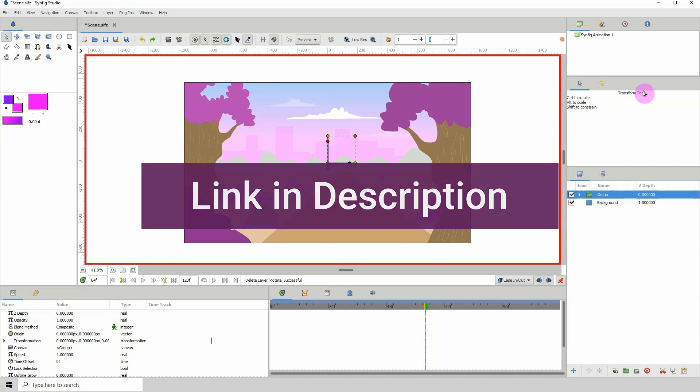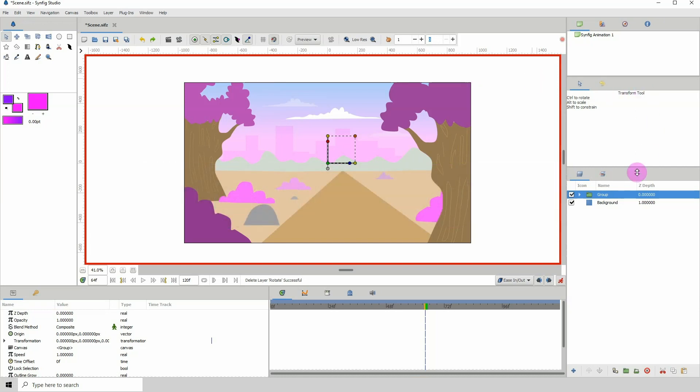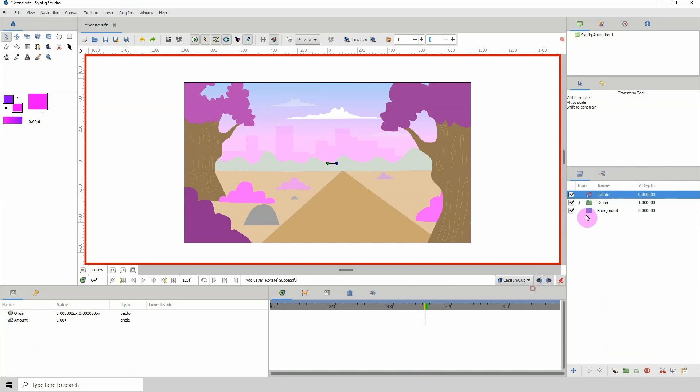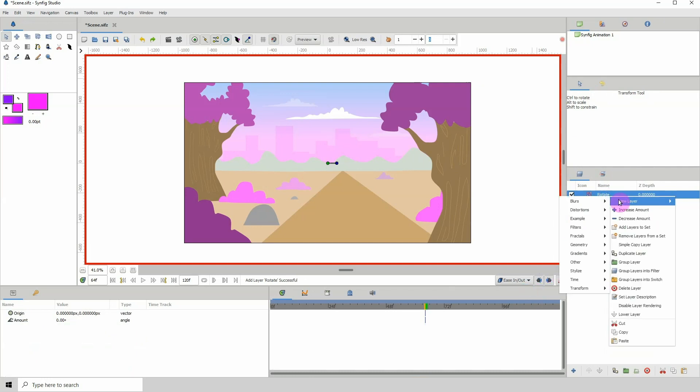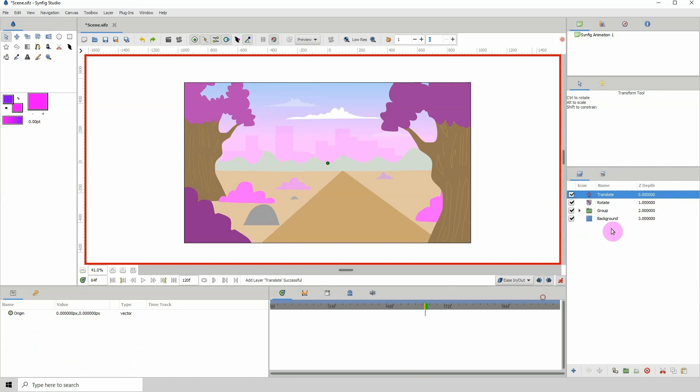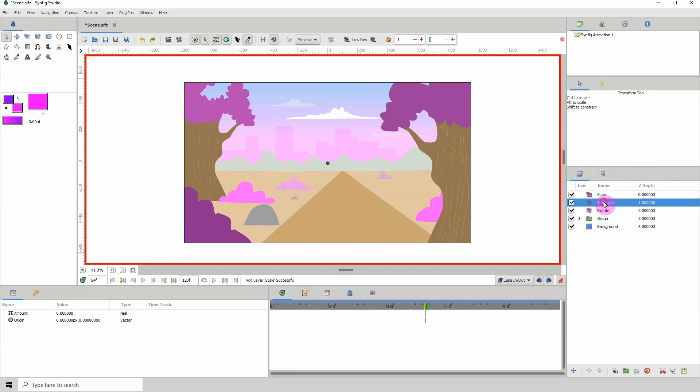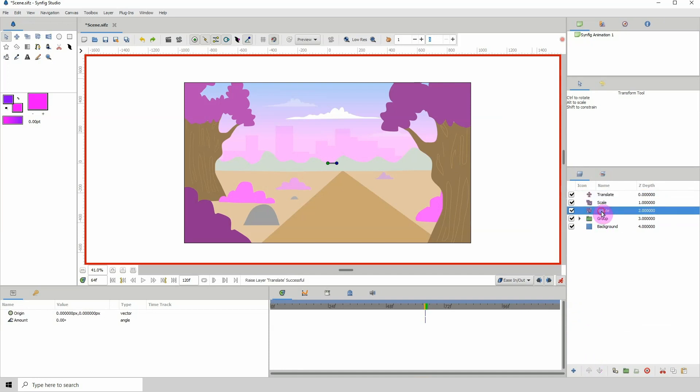With that said, let's get into it. First thing I'm going to do is right-click, new layer, transform. I'm going to put all of the transforms here: the translate, the rotate, as well as the scale. Make sure that you have the translate above all of the other transforms.